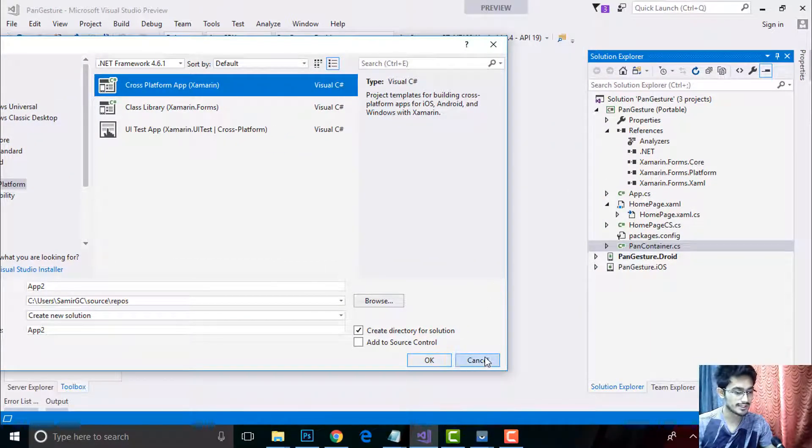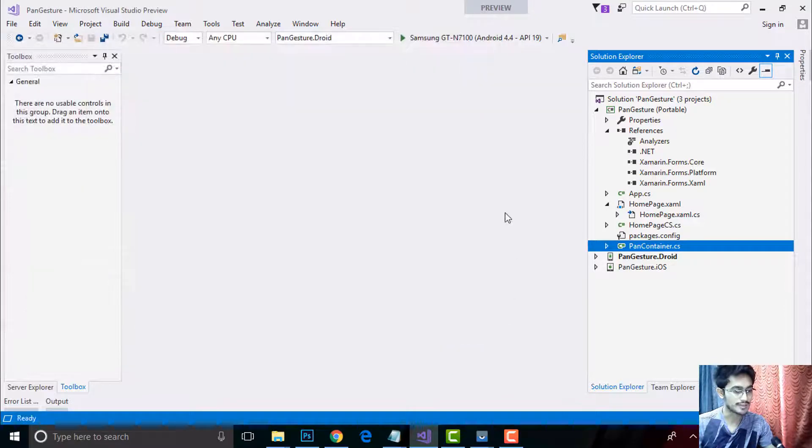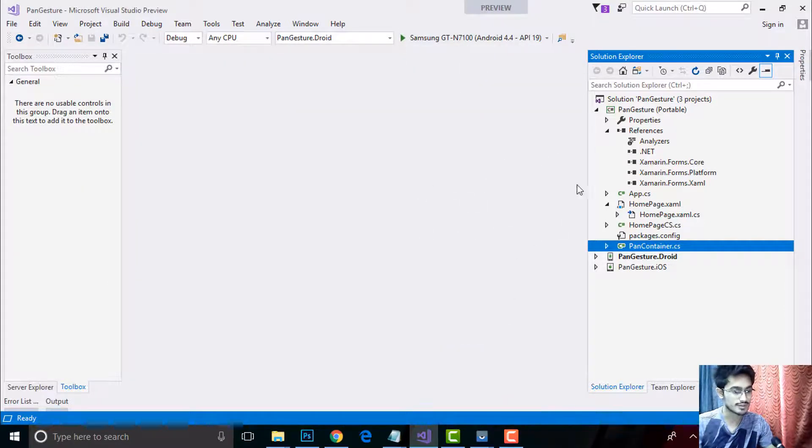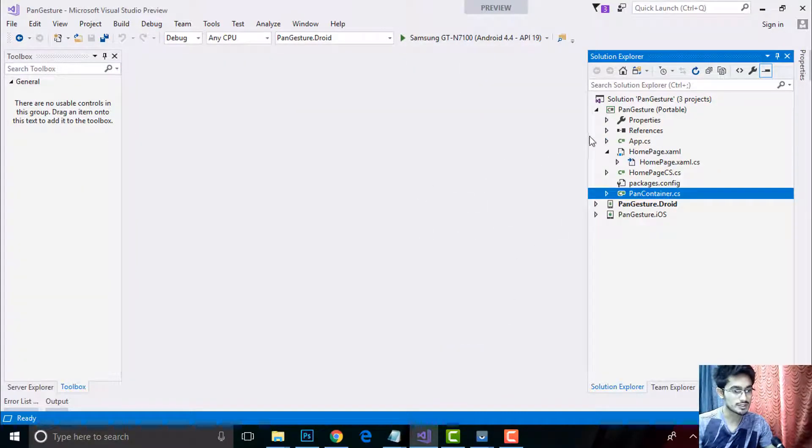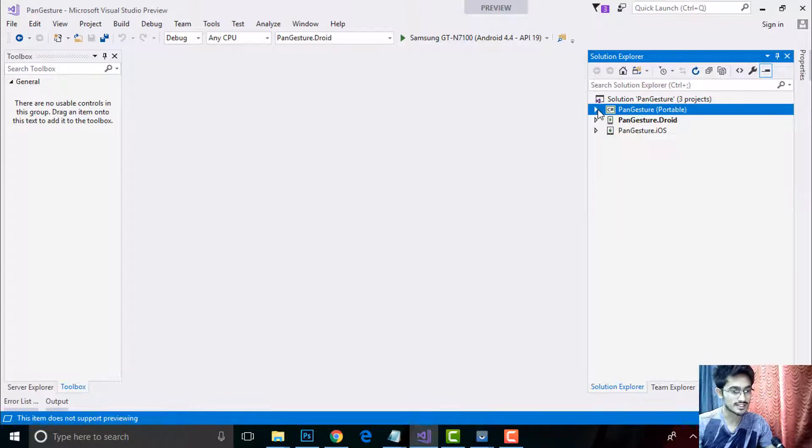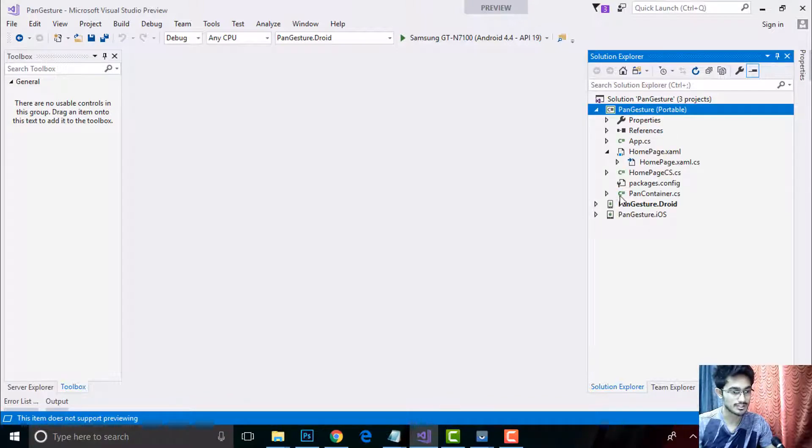After that you can select any project, that is Shared as well as Portable project. In this project we will be basically talking about root project, that is our pan gesture project rather than project that targeting both Android and iOS, so I'll be minimizing them.